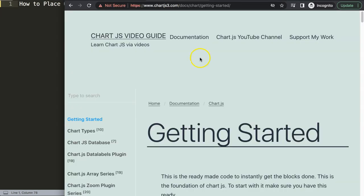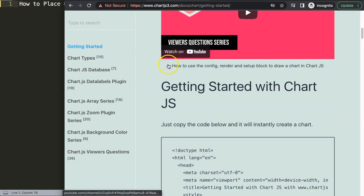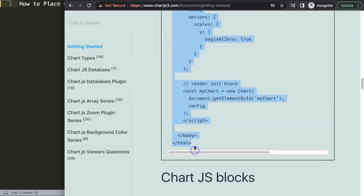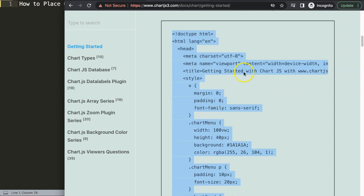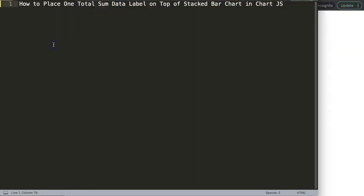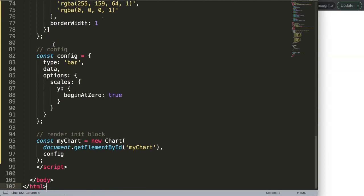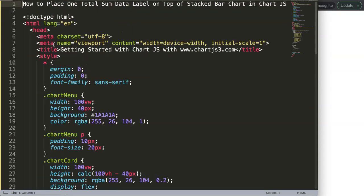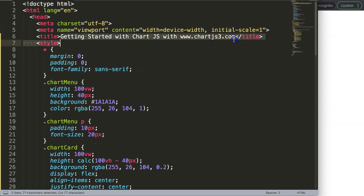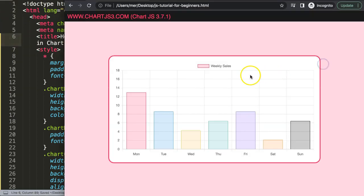First we need our default code, which you can find at chartjs3.com in the Getting Started section — this specific link which you can also find in the description box. Let's scroll down and copy this entire chunk of code. If you want to understand what this code does, make sure you watch that video. I'll paste it all in, cut out the title, put it in here, save and refresh.